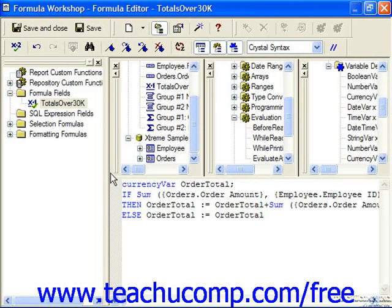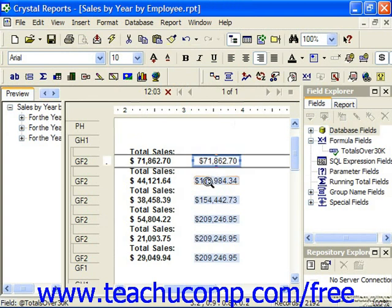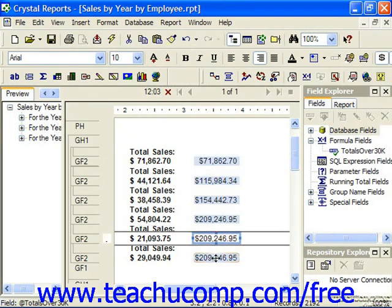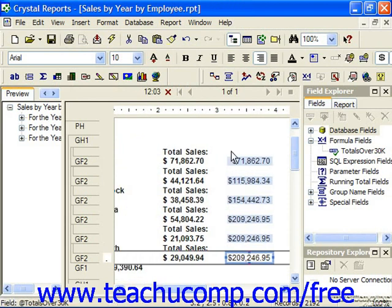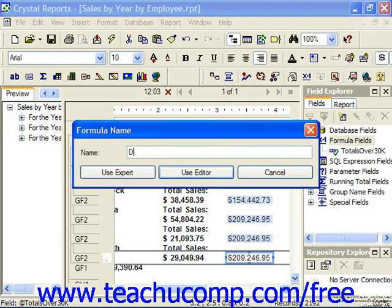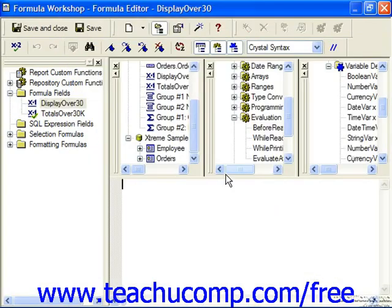Although the value of global variables can be used by any formula in the report, you must re-declare the variable in any other formula in order to use its value. So for example, let's say that instead of having this running total over here, we would prefer to take the total and put it underneath the total sales column in the group footer 1. We would need a new formula field to do this. We can choose formula fields and click New and then type in a name for the field, then click the Use Editor button.